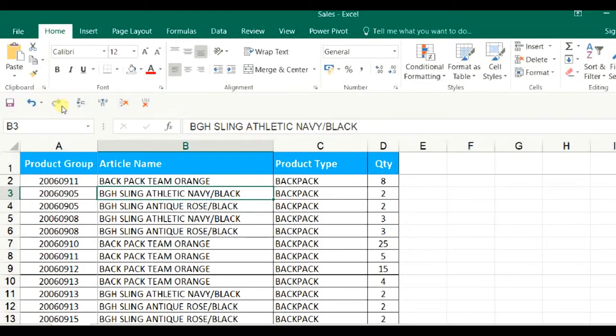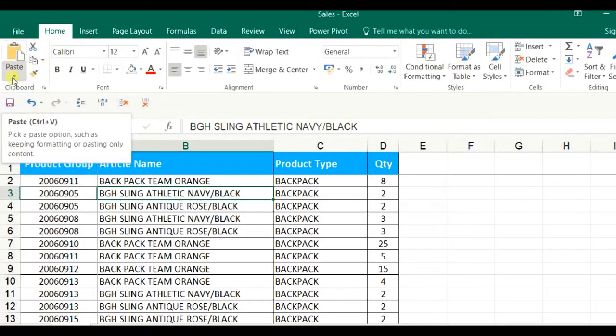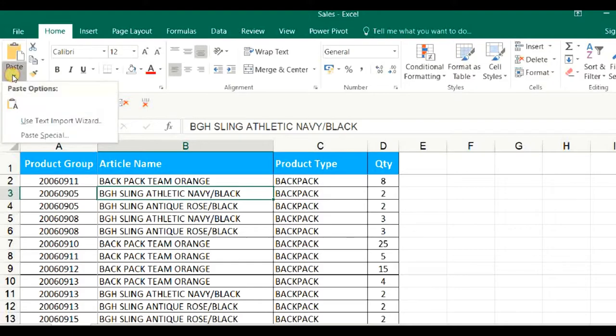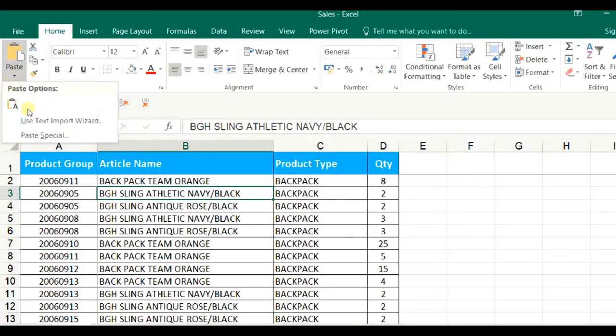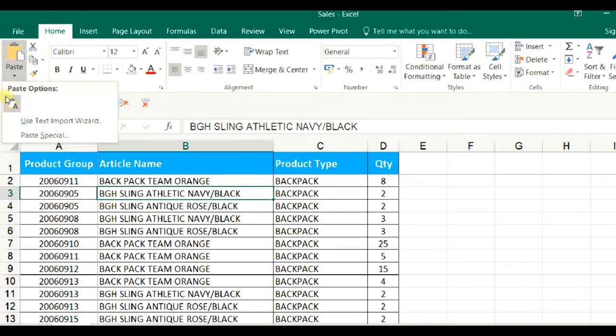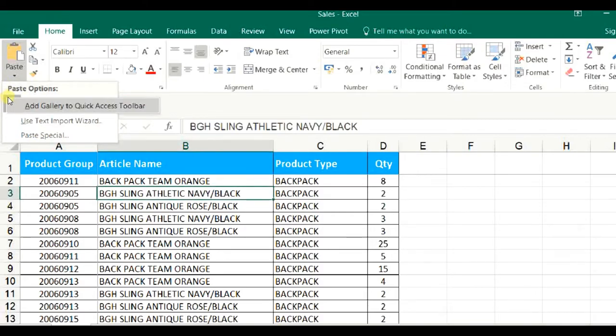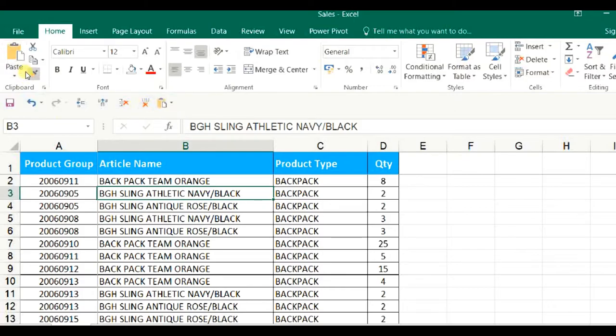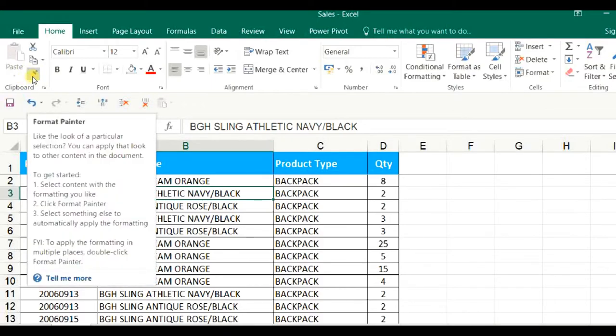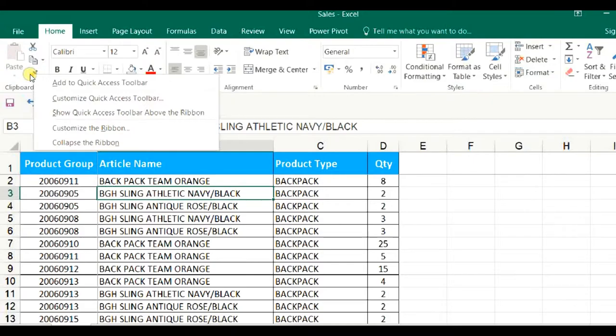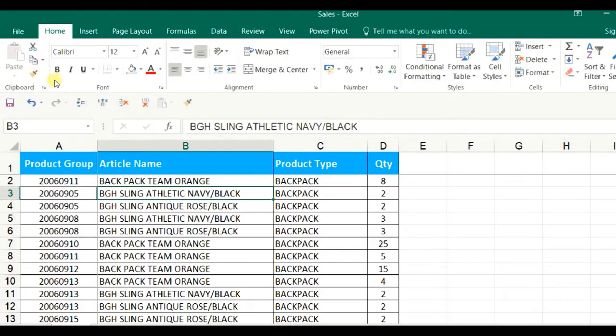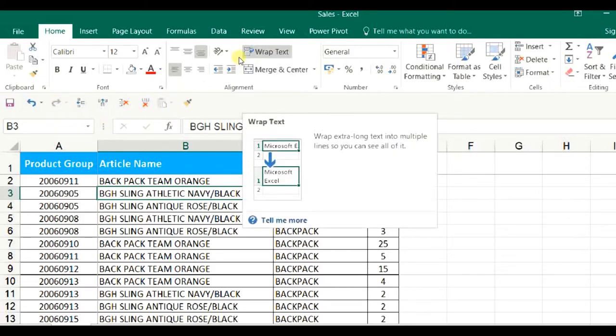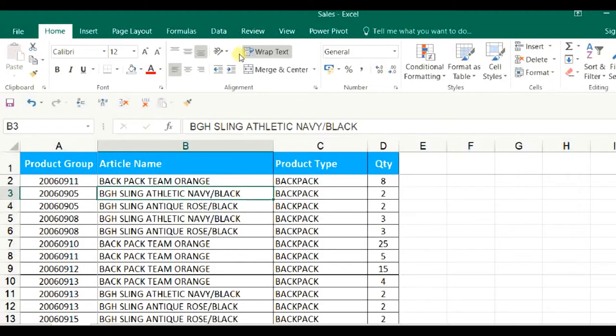Let us add one more command, PasteValue function. Let us add the next function, Format Painter. Normally, we are doing this function instantly or repeatedly. Let us add more functions from the Home Tab. Wrap Text. Now, we have added many functions from Home Tab itself.